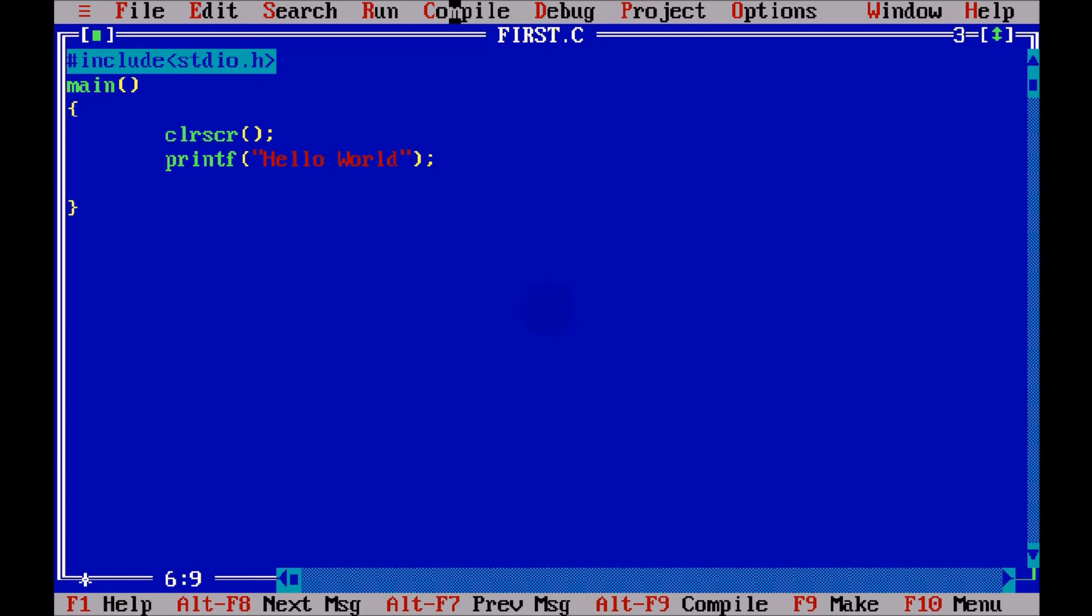What I want, I want to hold the output screen till I enter a button, or a key. So, to hold your screen, we have to use a function or method called getch. Getch stands for getCharacter. So, it will hold this screen until you press a key.